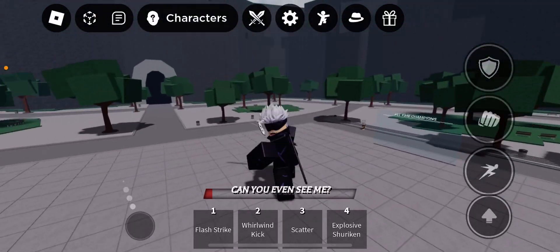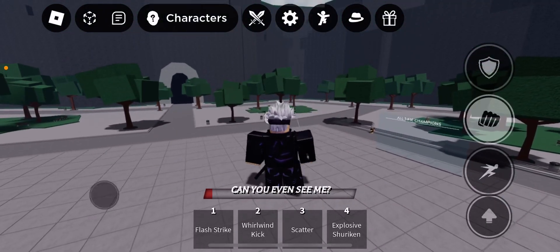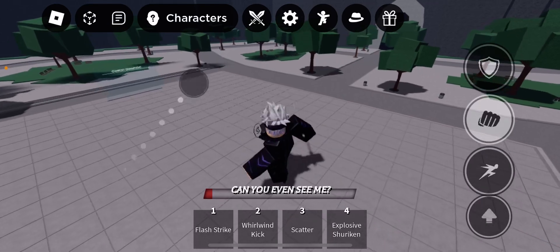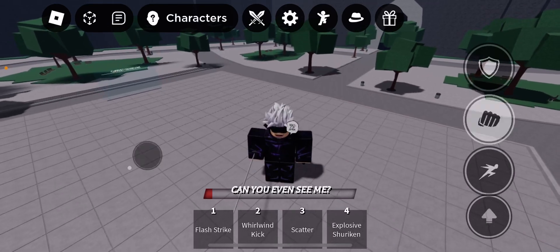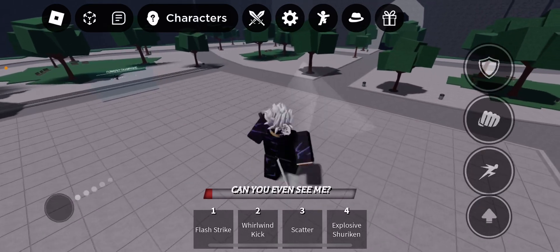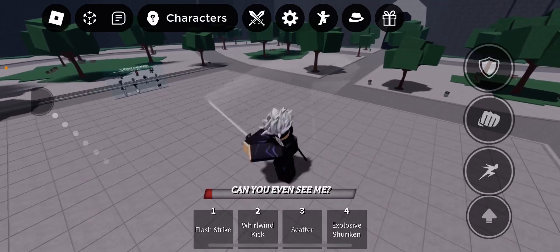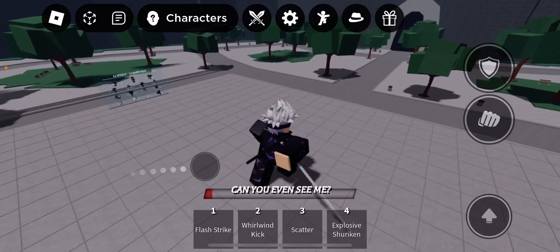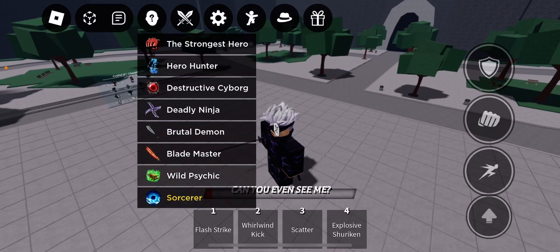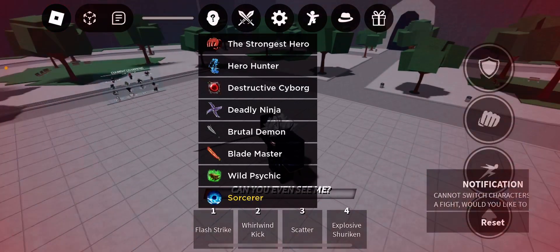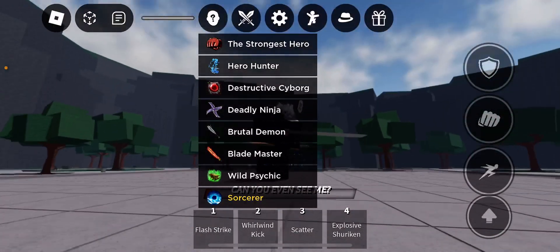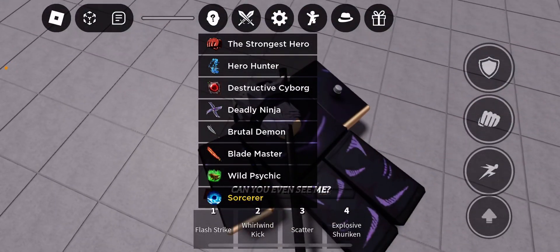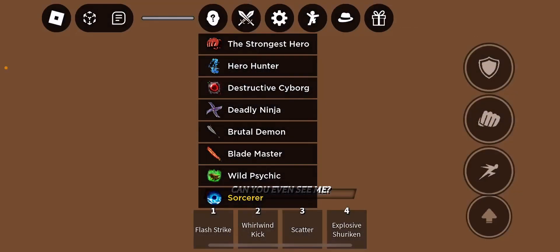Hi guys, the Strongest Battlegrounds got a new update today and they added some commands and the fourth move for Tatsumaki and it's finally working. Hold up, let me reset. Bro, what just happened to my head?